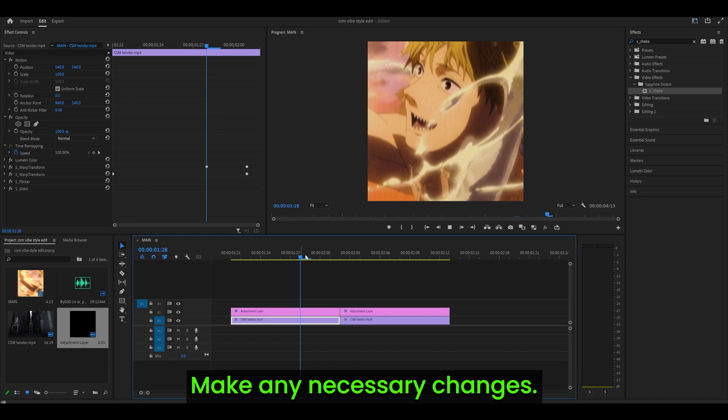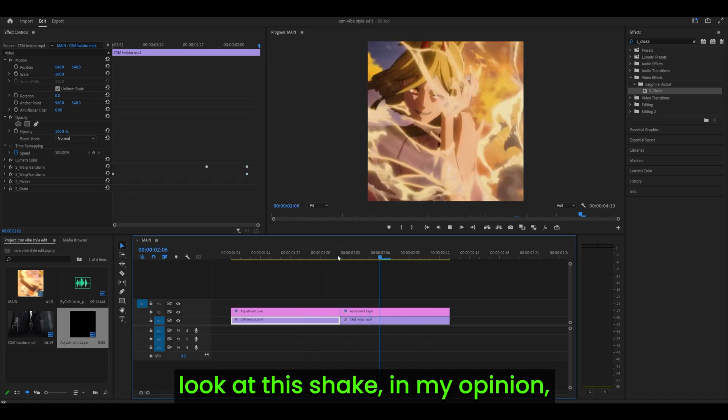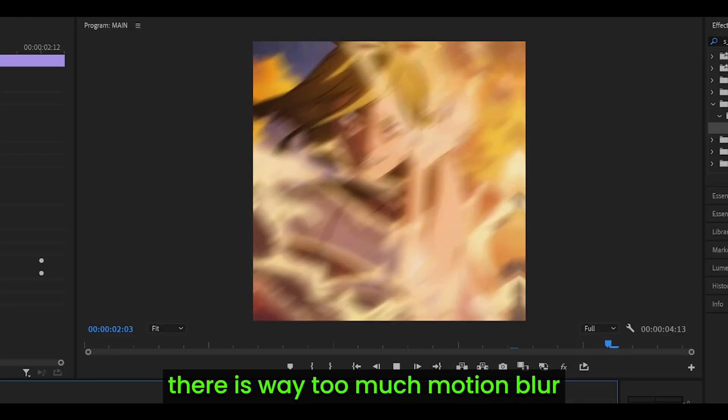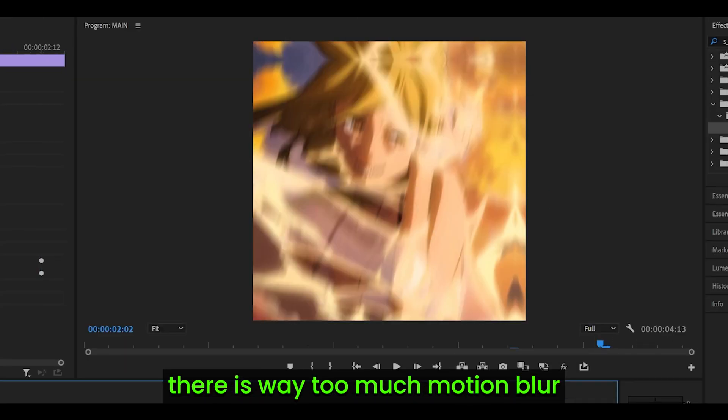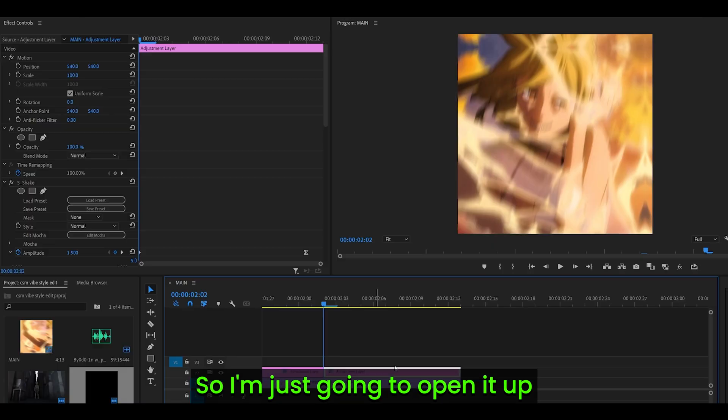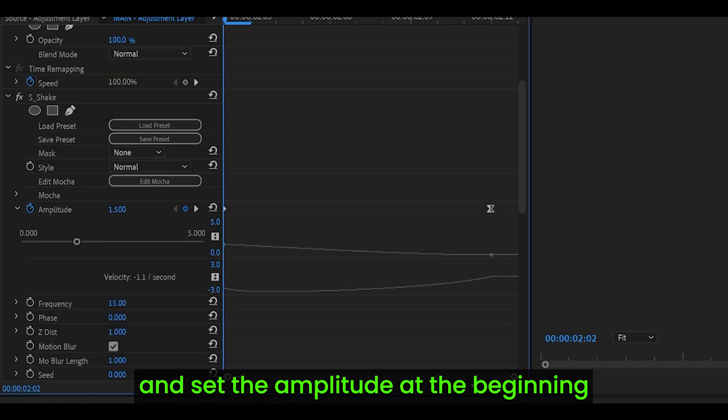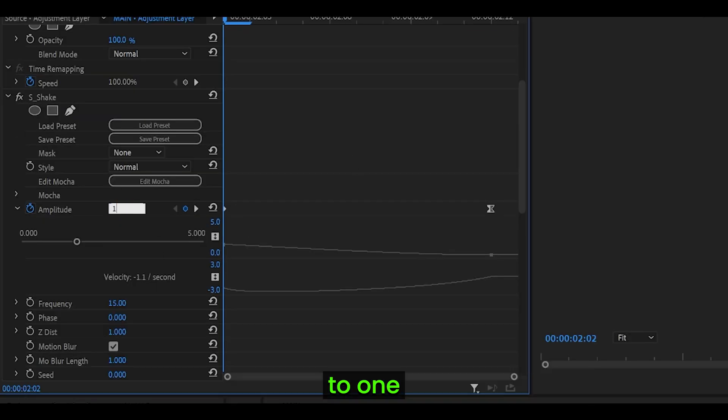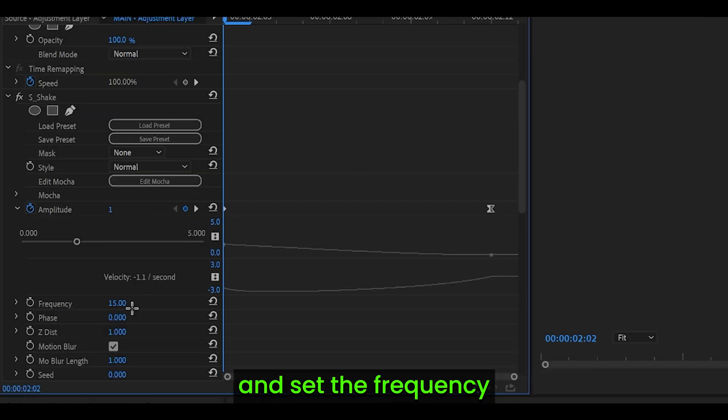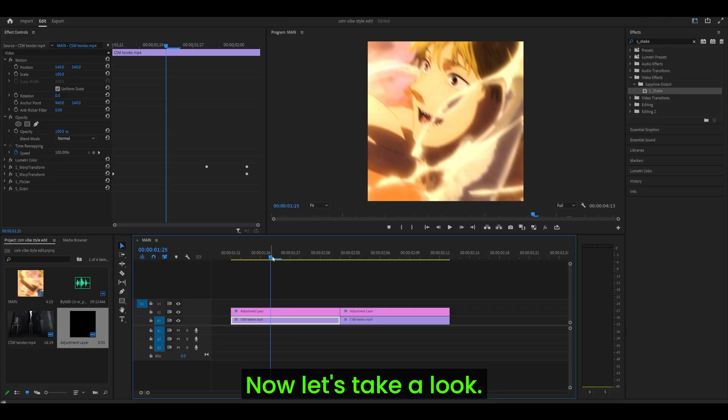Make any necessary changes. So for example, if we just look at this shake, in my opinion there is way too much motion blur and also the shake is too hard, so I'm just going to open it up and set the amplitude at the beginning to 1, and set the frequency to something lower like 12.